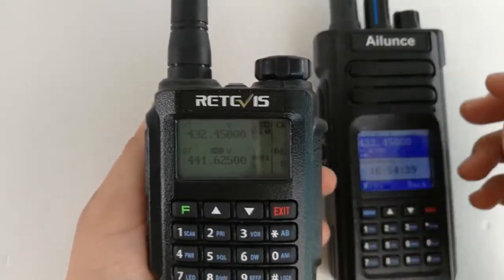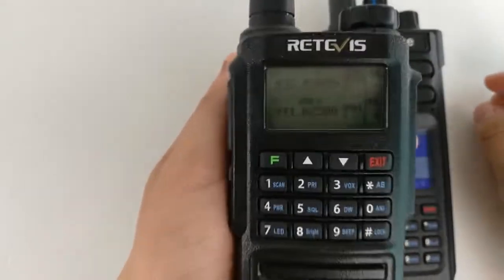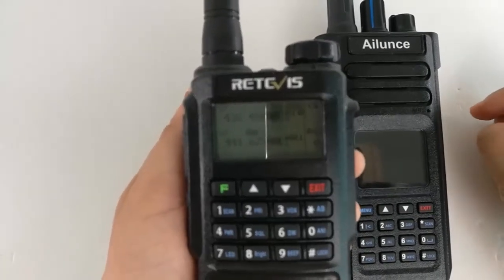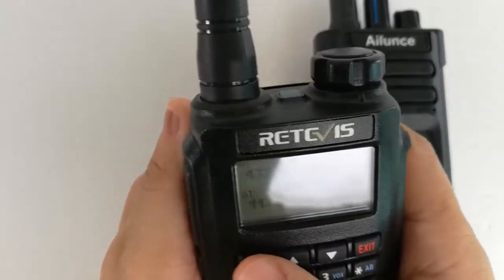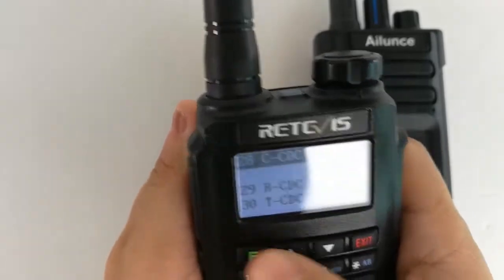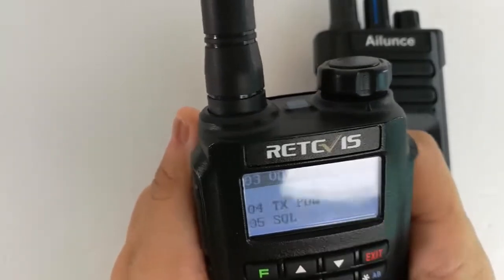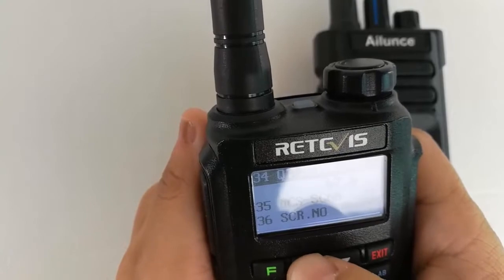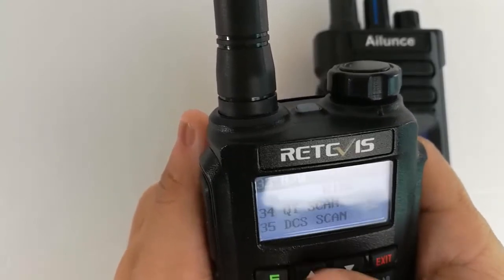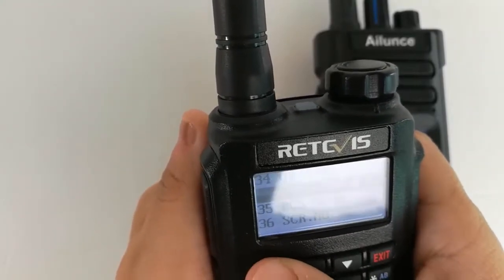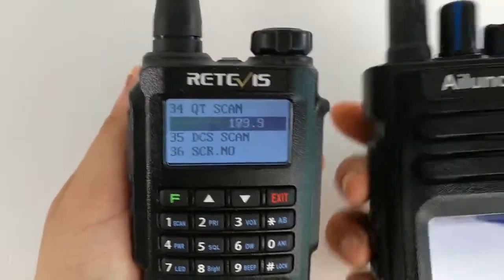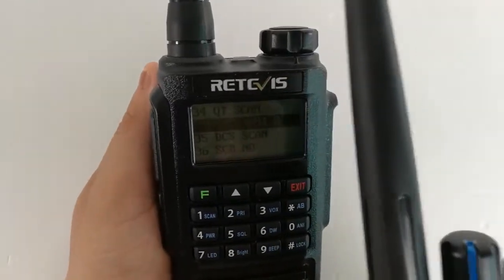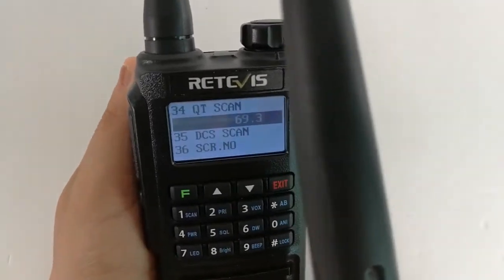Now, we set CTCSS Scan on Radio A while Radio B is talking. Hello, hello, hello.